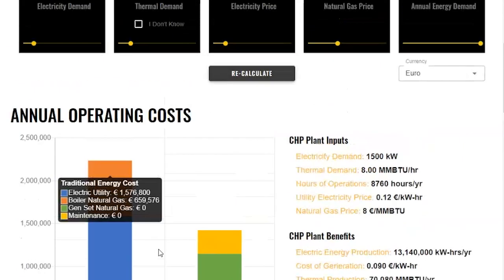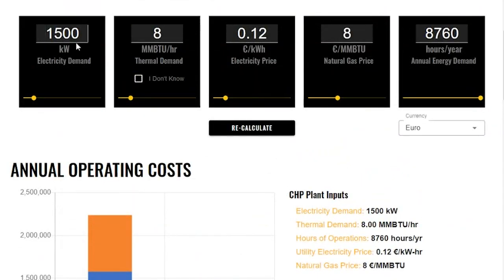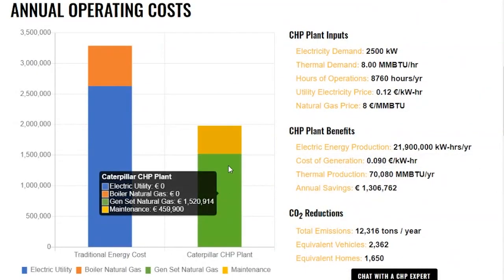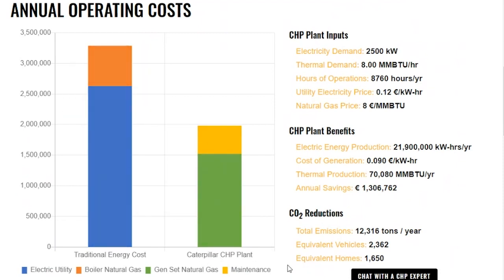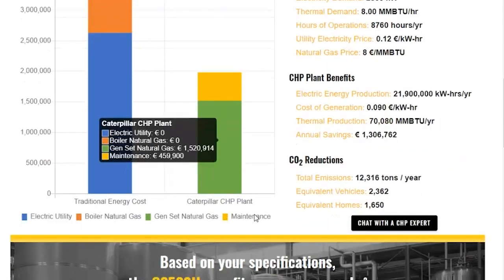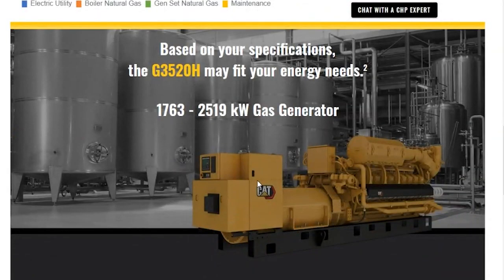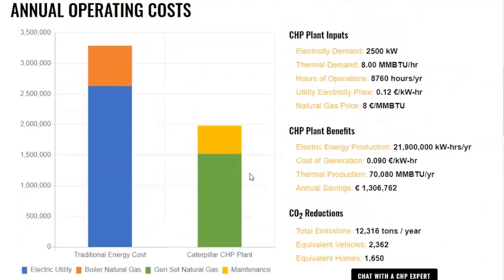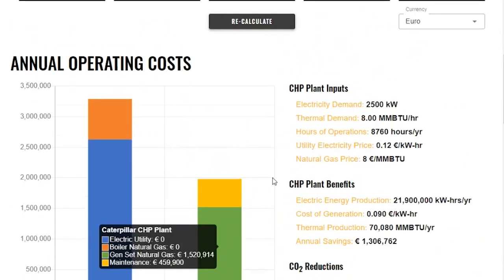So let's go back up and choose a larger Caterpillar genset — I'm going to choose a 2,500 kW genset instead to see if that will meet it. It turns out that the 2,500 kW genset can meet my total energy demands. If you scroll down to the bottom, you can also see that a G3520H is the right size genset for this application.